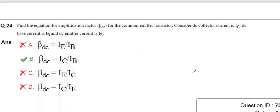They are asking about the equation of the amplification factor. β (beta) = Ic / Ib, which is the amplification factor. There is also α (alpha) = Ic / Ie, which is the current gain.